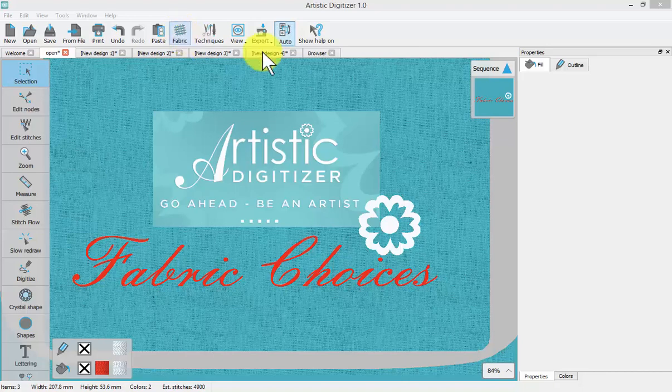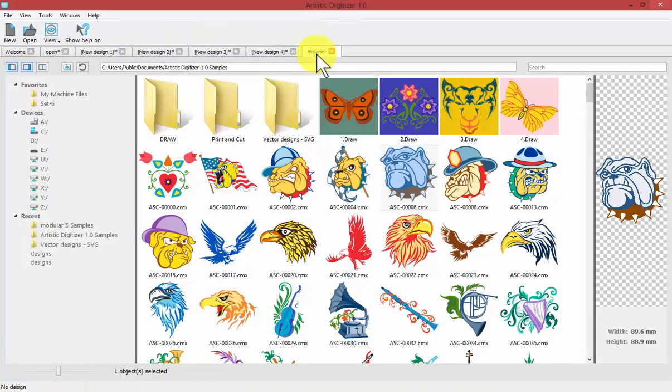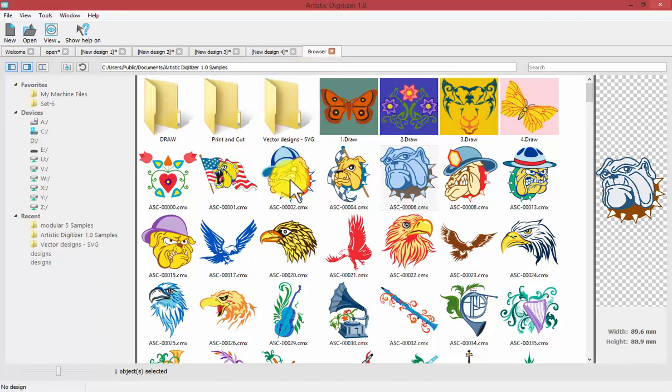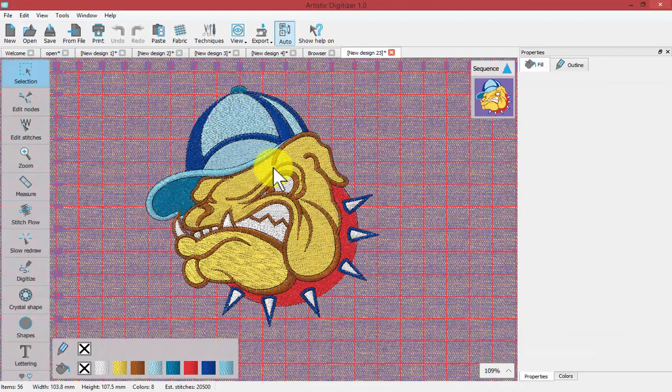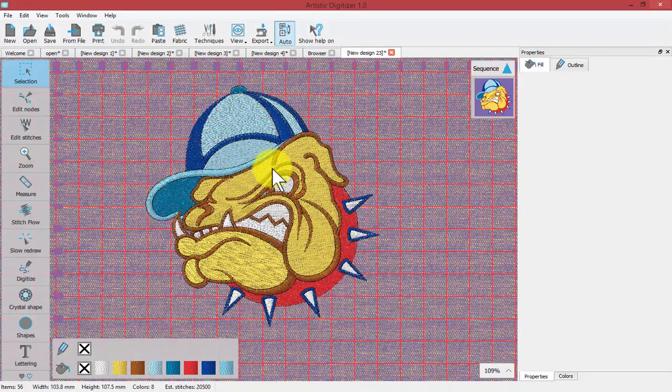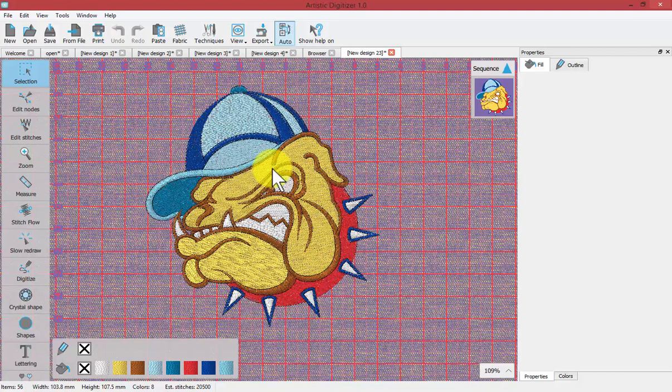To get started I'm going to use the browser to select one of these artworks and quickly convert that into embroidery. It's going to be based upon whatever the previous choice was for machine and fabric settings, whatever the defaults are.